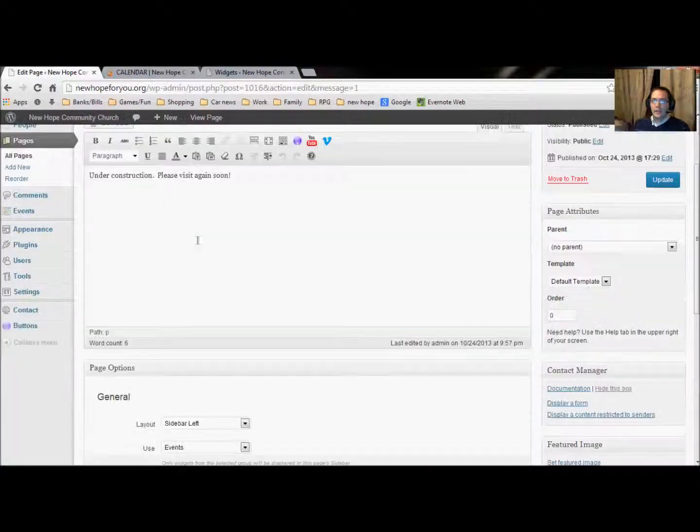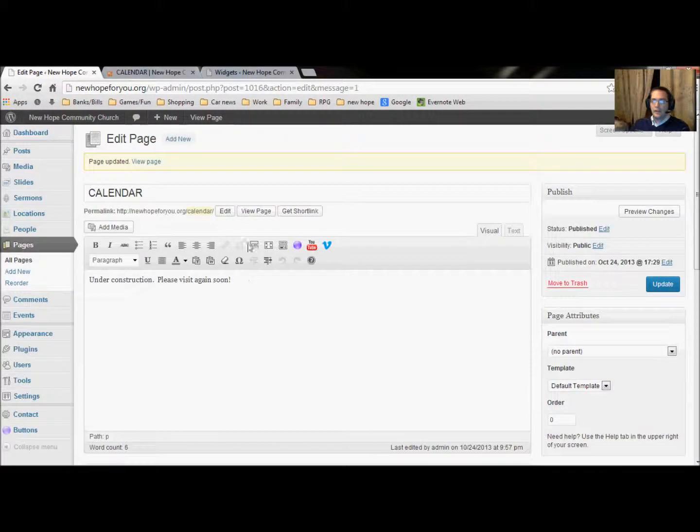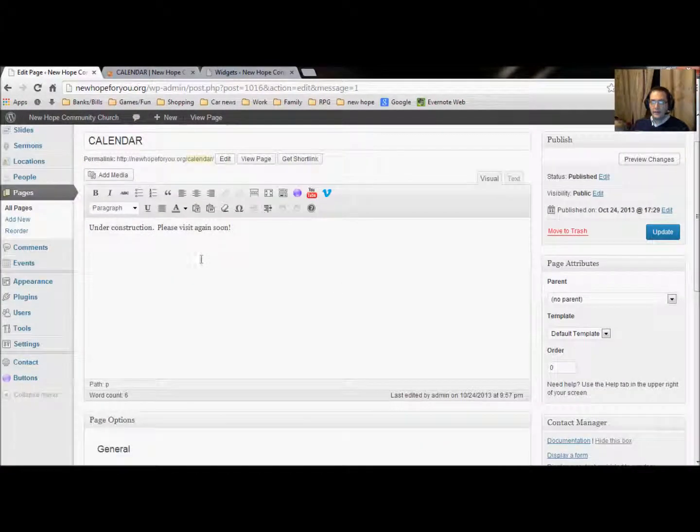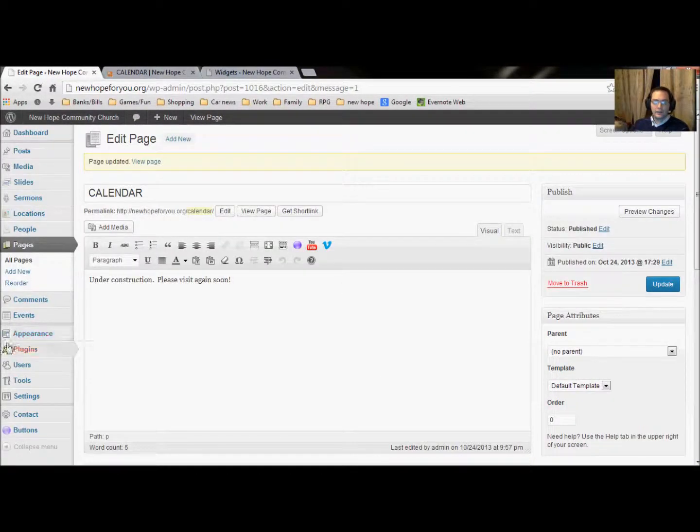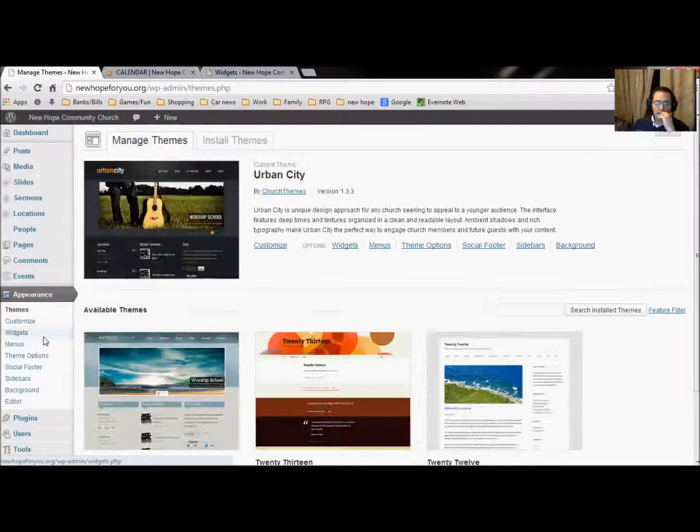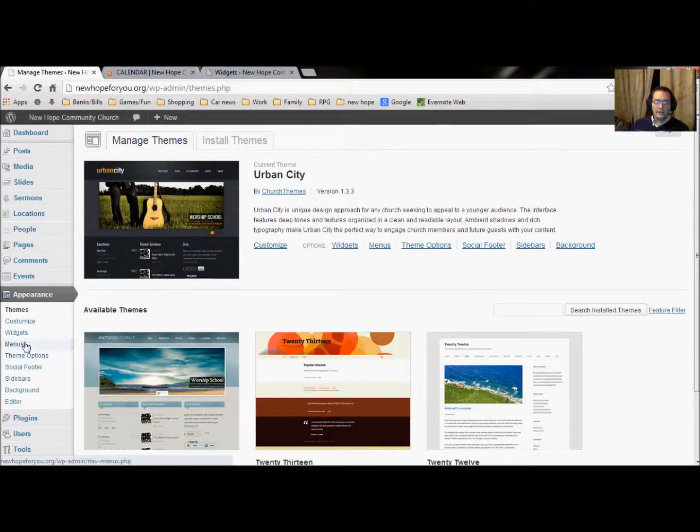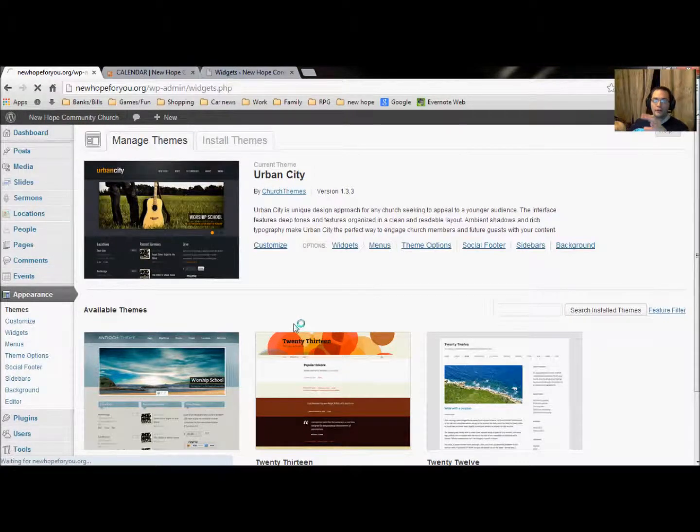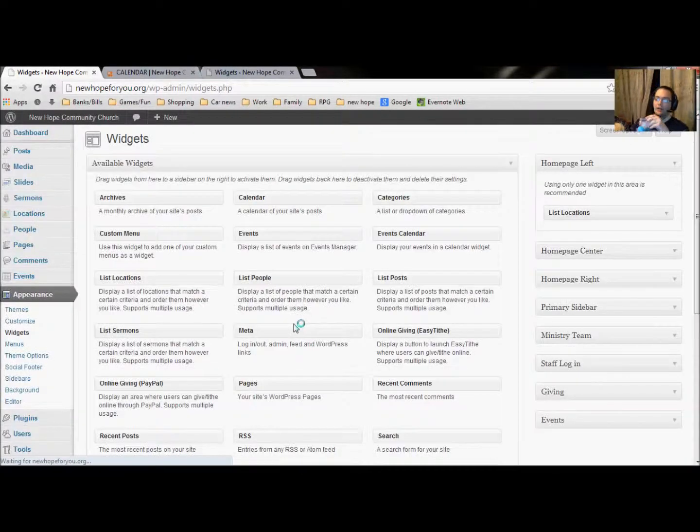you're going to have to go into the page, click where it says edit page,